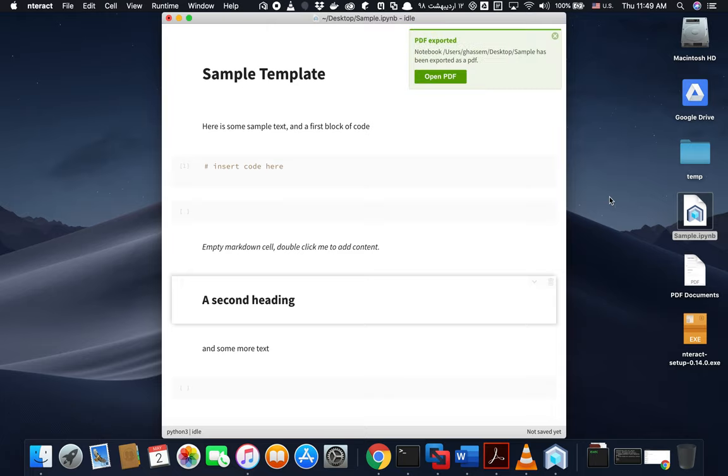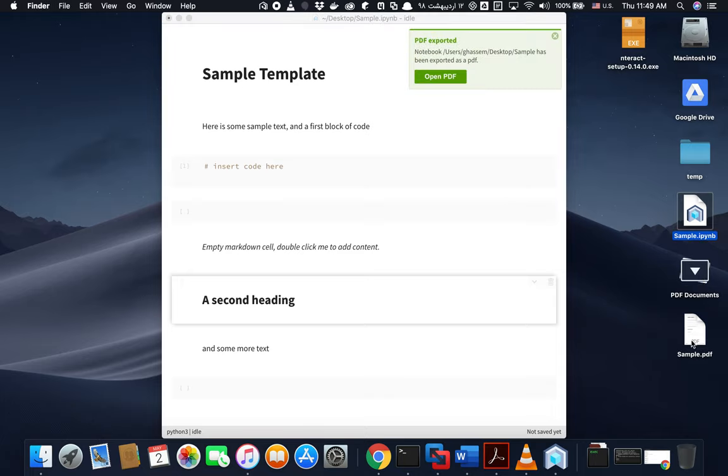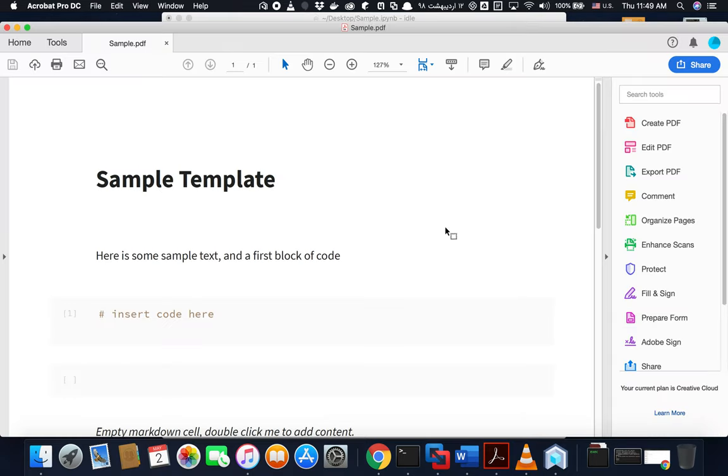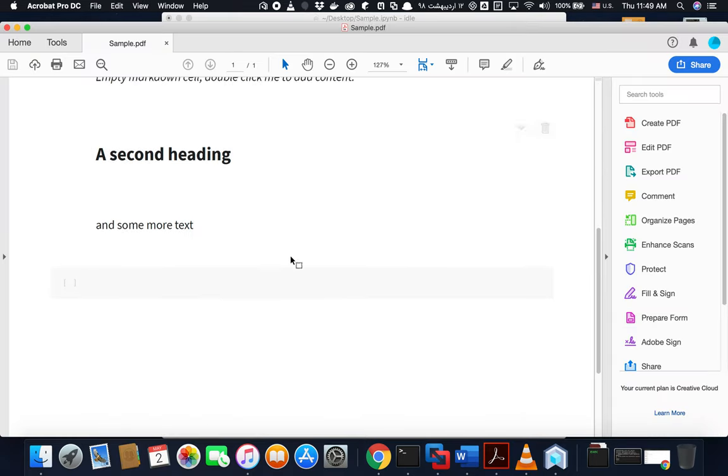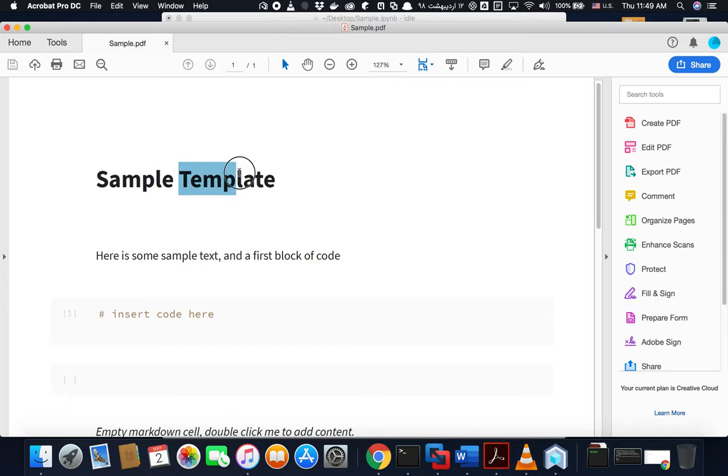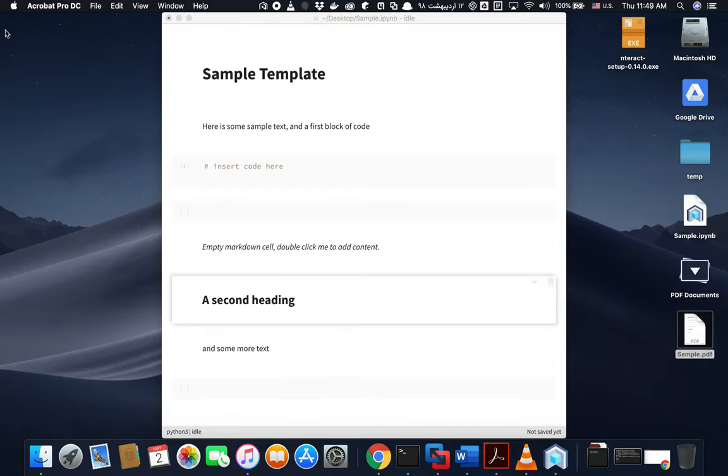So you can see it's exported beside the document right afterwards, and you are able to have a great PDF also. Sorry for the noisy environment, and hopefully you are not distracted by that.